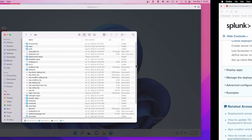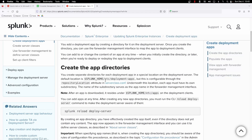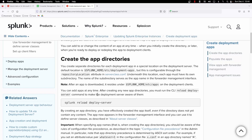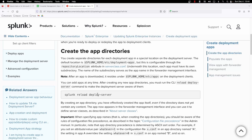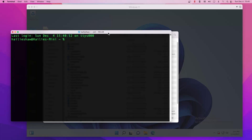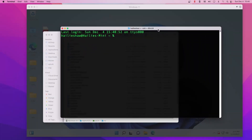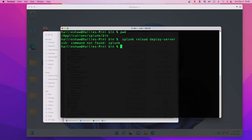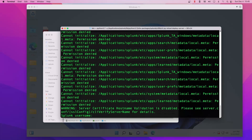We have added an app. Now in order to get the deployment server to be aware that we added an app to it in this folder, we need to run the command to make it aware of the changes. We're going to run splunk reload deploy-server. We can copy this and then run it on our deployment server's CLI. I'm going to be in Splunk home and then bin and run this command — paste it in and add the dot-slash to get it to go.